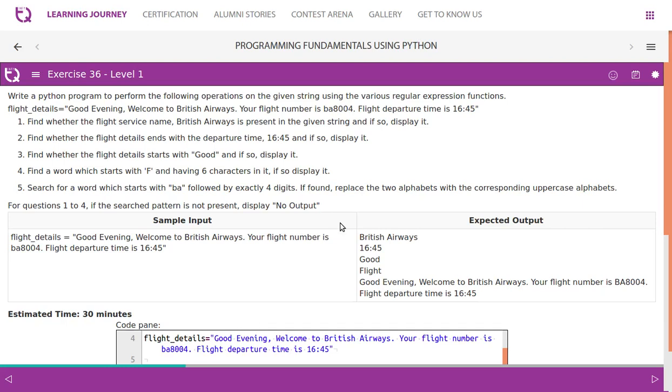Write a Python program to perform the following operations on the given string using various regular expression functions. Flight details equal to: 'Good evening, Welcome to British Airways. Your flight number is BA8004. Flight departure time is 16:45.'